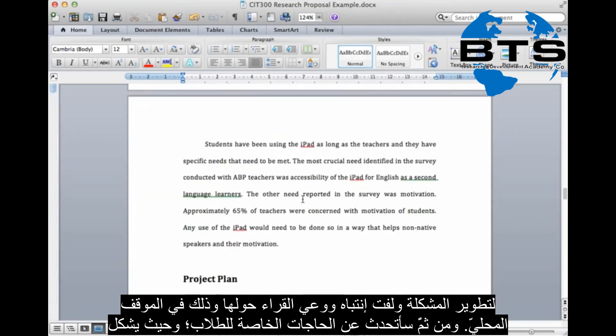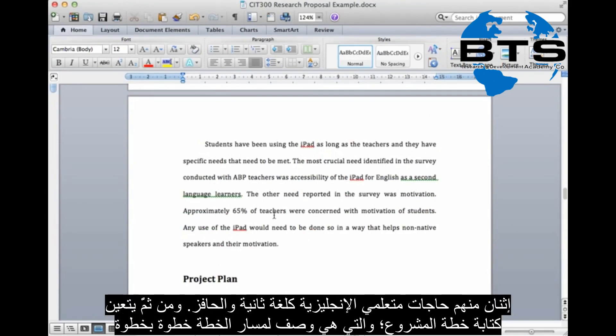Then I talk about the specific needs of the students — two of them were ESL learners' needs, and also the motivation of students.